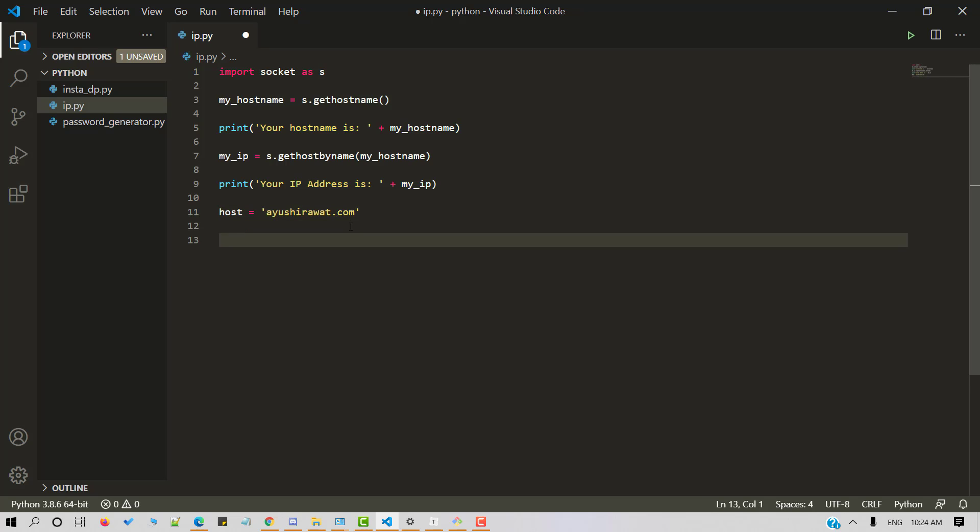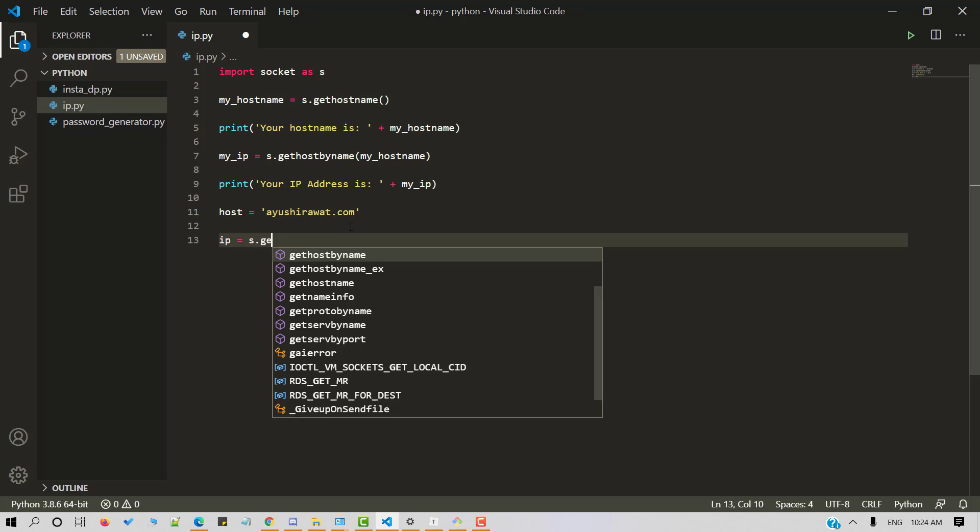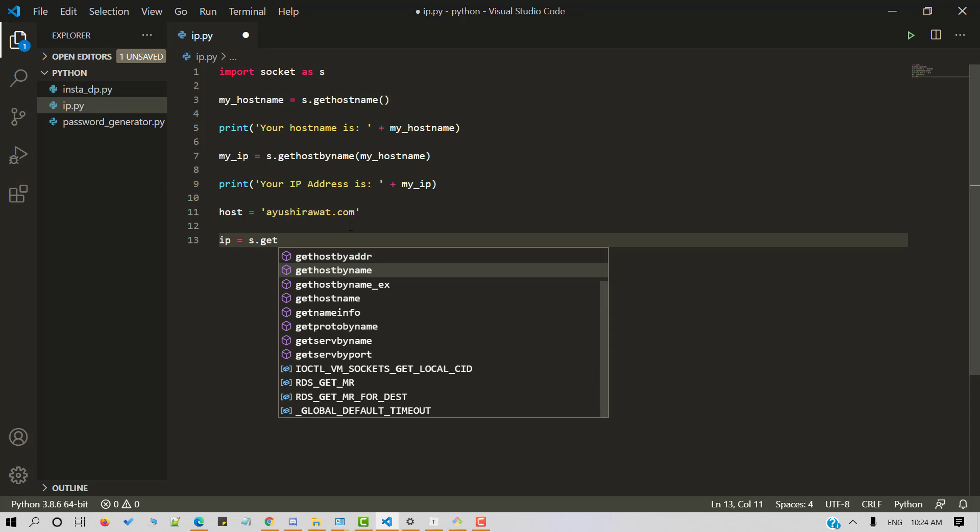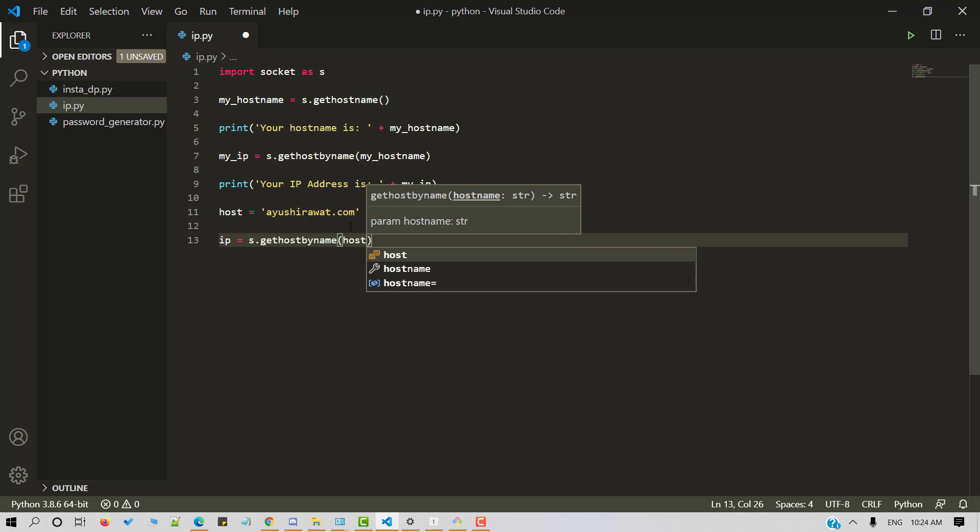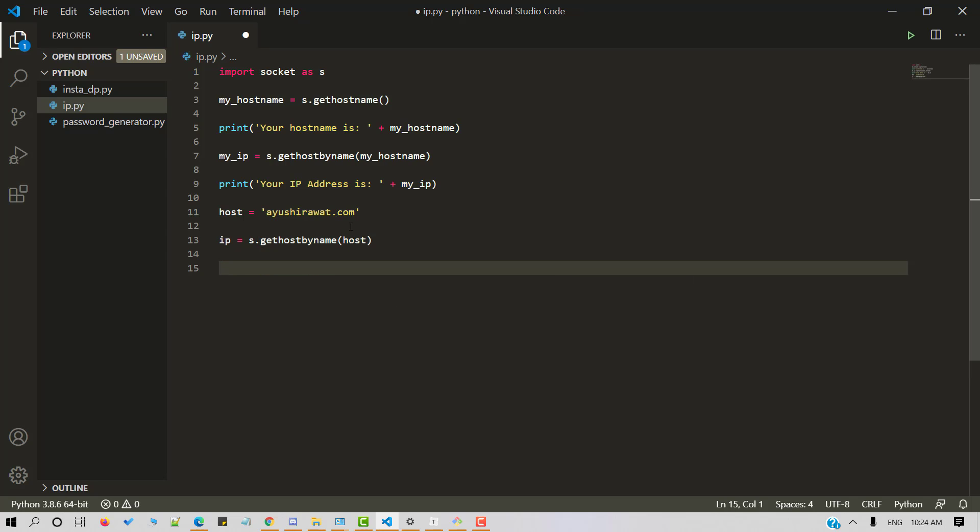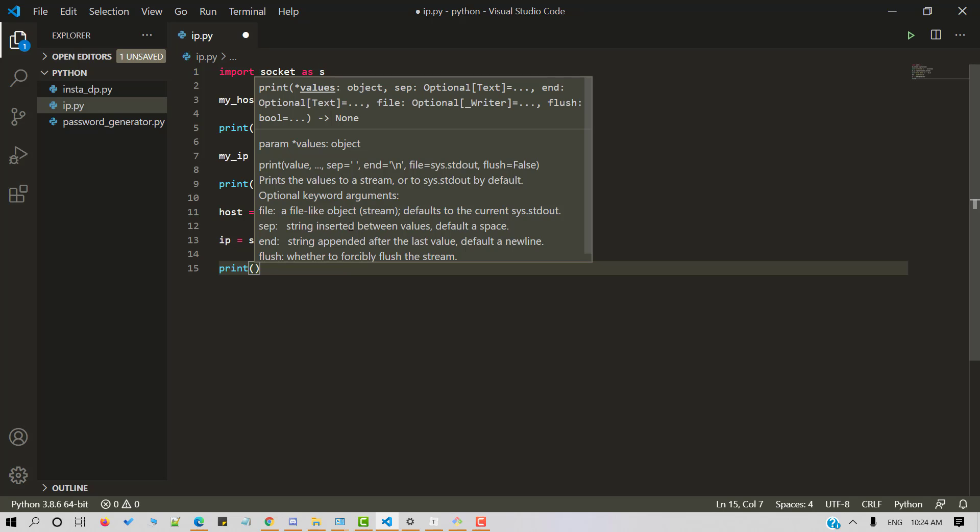Let's fetch the IP address using the get host name method from socket. And let's store it in IP. S dot get host by name. And let's pass in host here.